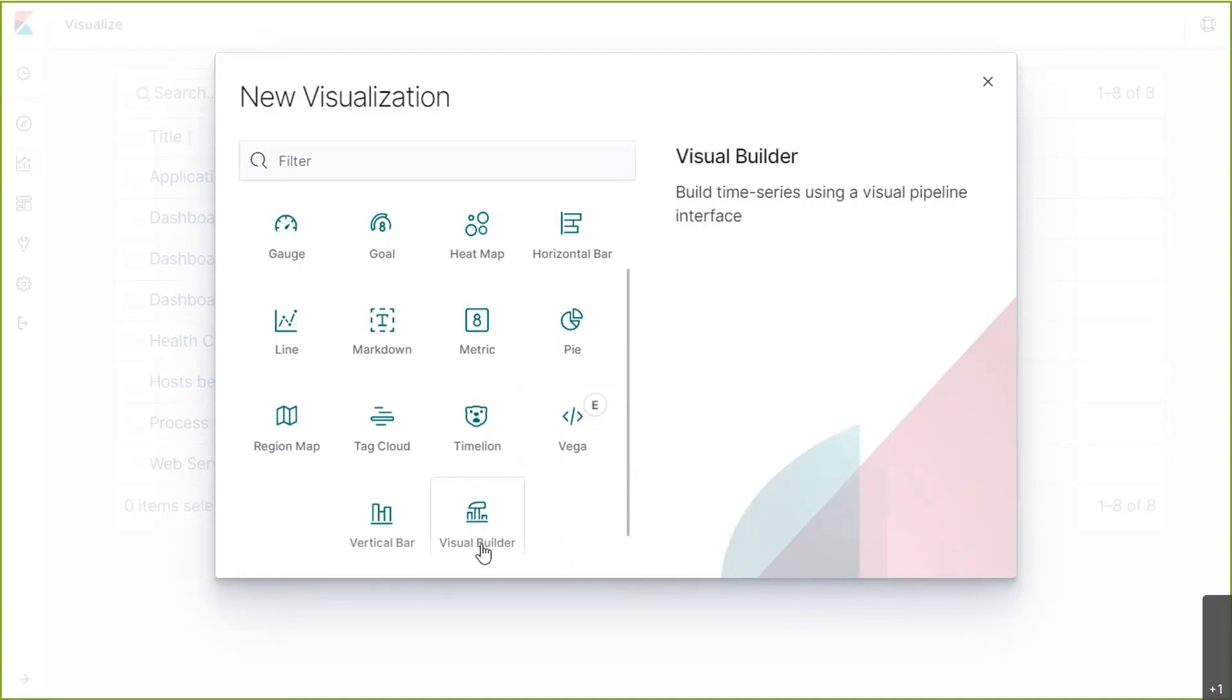The final visualization is Visual Builder or Time Series Visual Builder. This allows you to combine an infinite number of aggregations and pipeline aggregations to display complex data in a meaningful way. Visual Builder tends to be the most difficult to build and follow, but it is a powerful tool when presented properly to the right user.